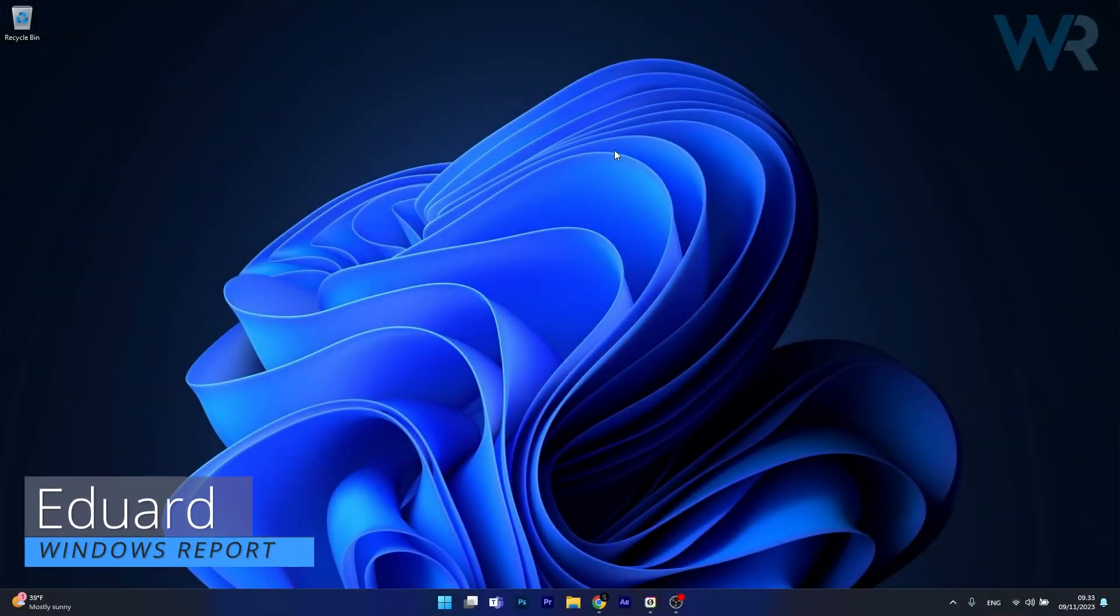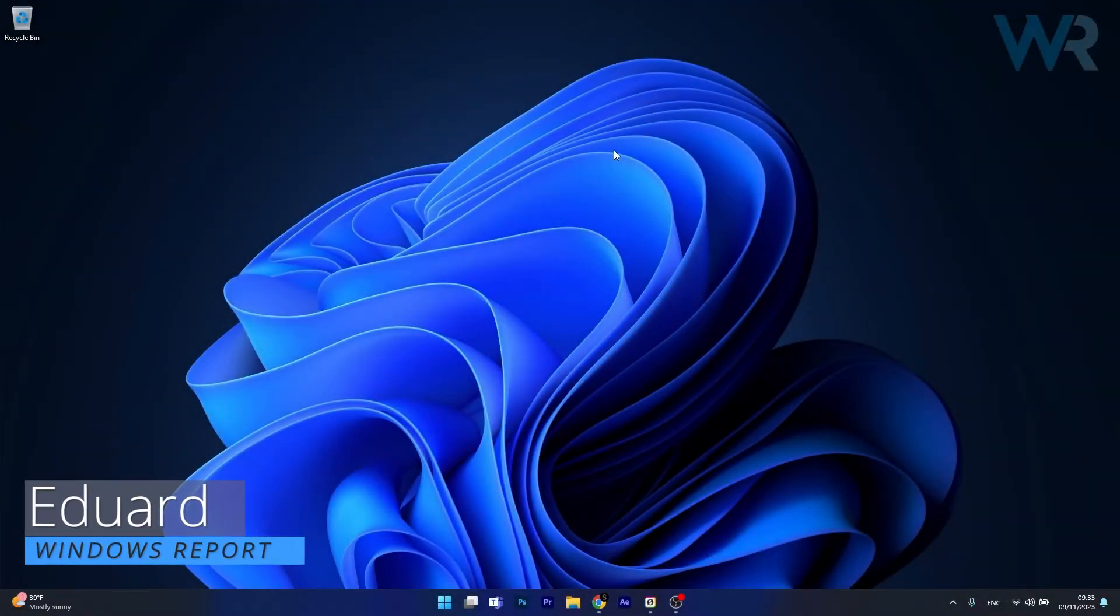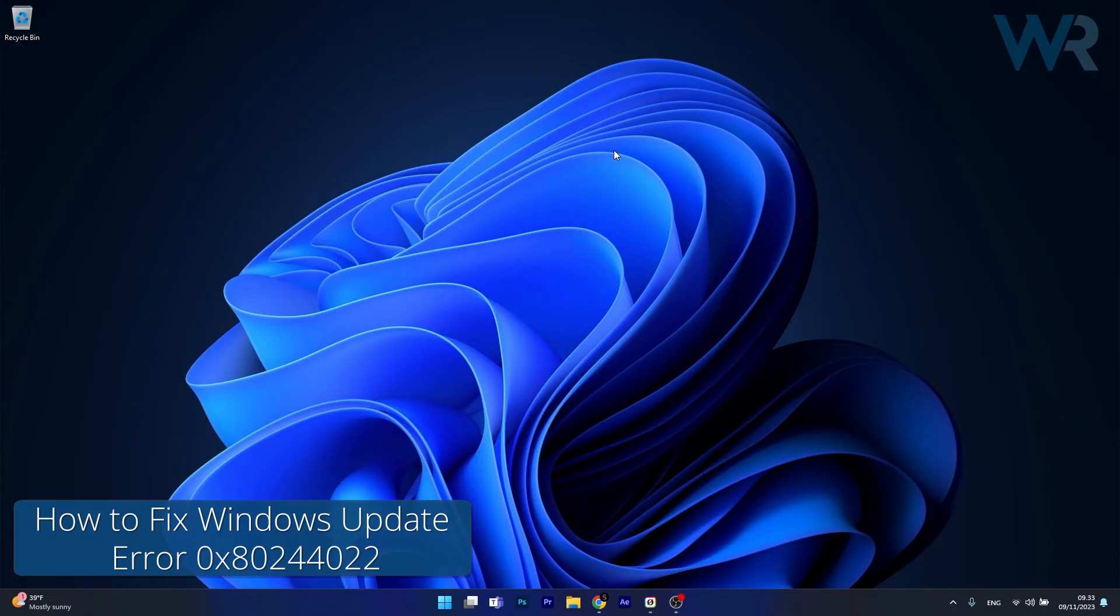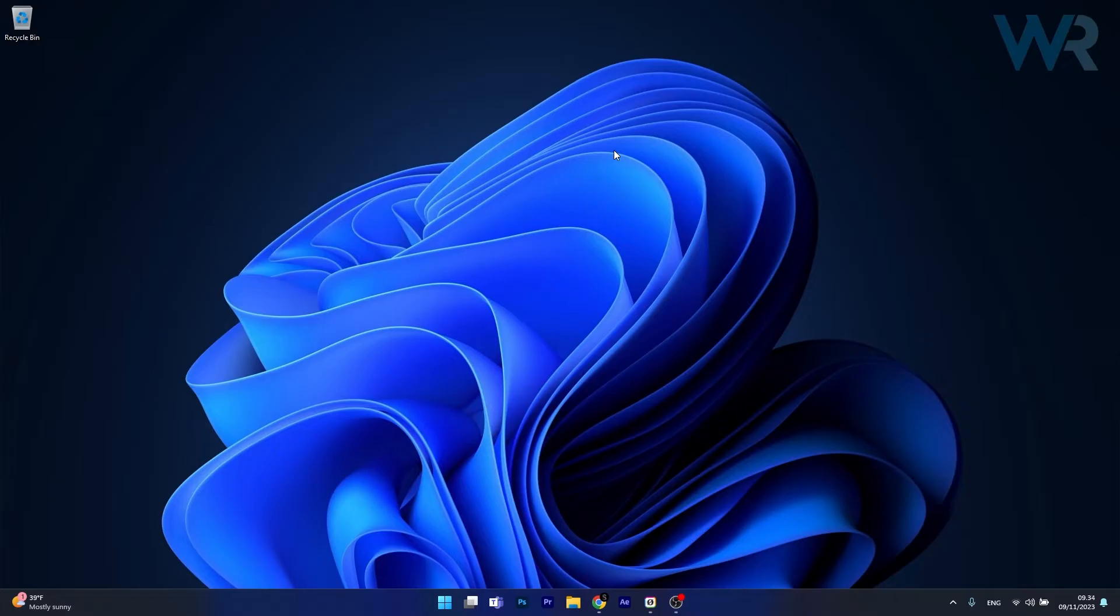Hey everyone, Edward here at Windows Report and today I'm gonna show you how to fix the Windows Update Error 0x80244022 on Windows 11 in no time.